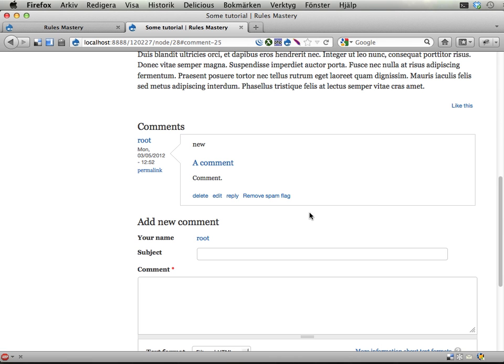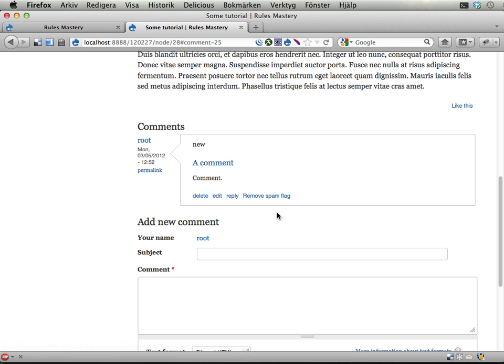Instead, if this comment is deleted, then all the people who have marked this as spam should be awarded, say, one point each.